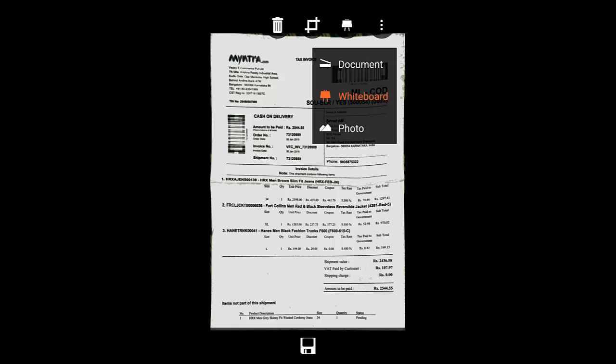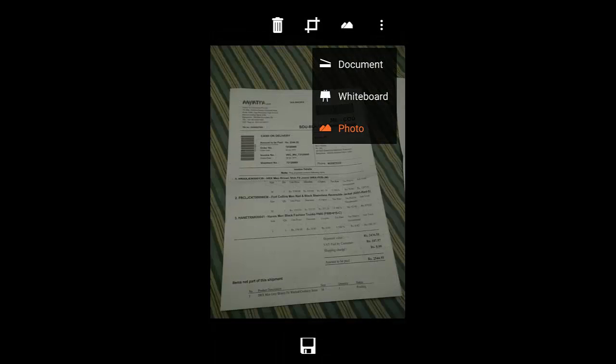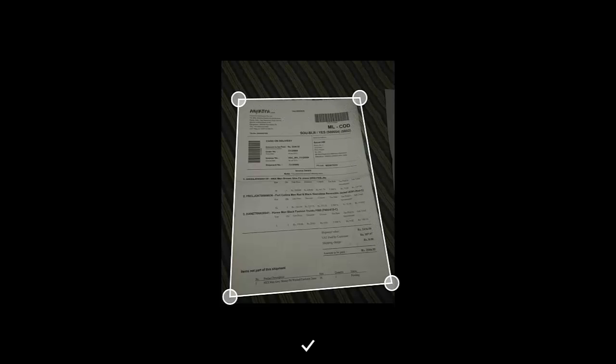Document mode - I will keep it in document mode. And then, if I need to crop this thing, I can crop it like this. Okay, so I can adjust it from there.